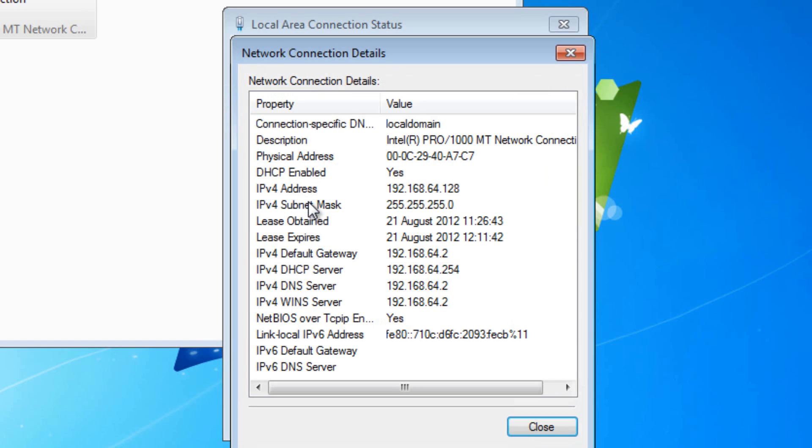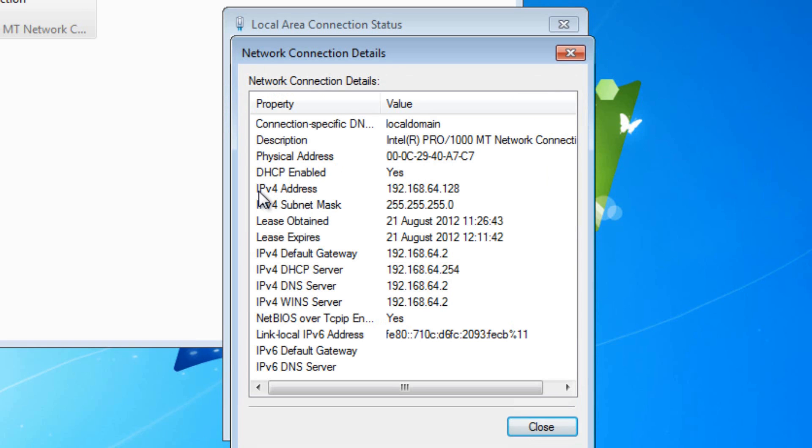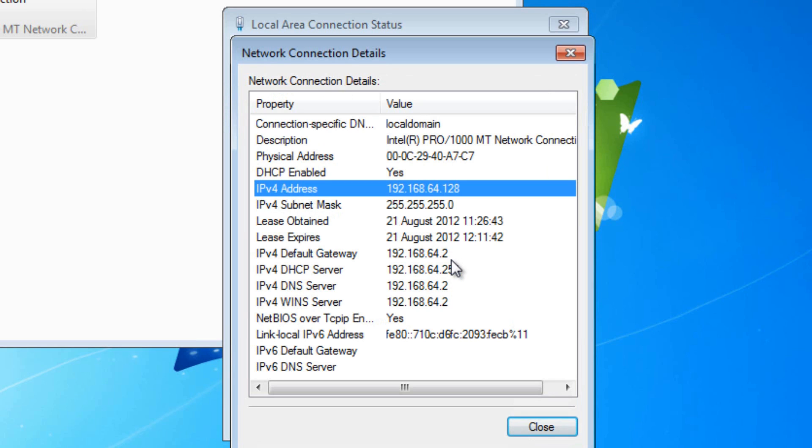you want to choose details and look for IPv4 address. Now this is your local area network address, in this case it's 192.168.64.128.